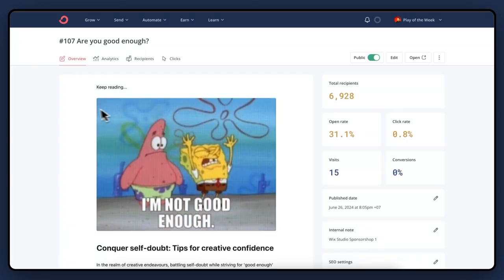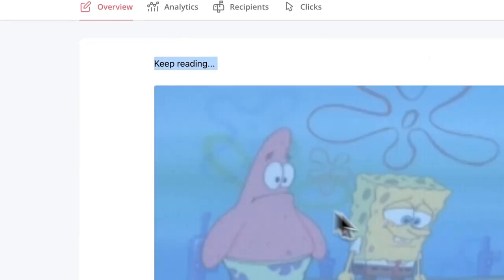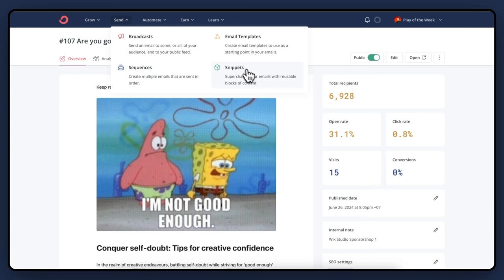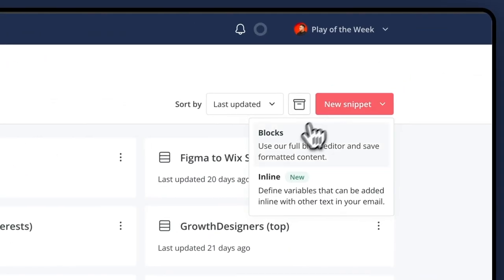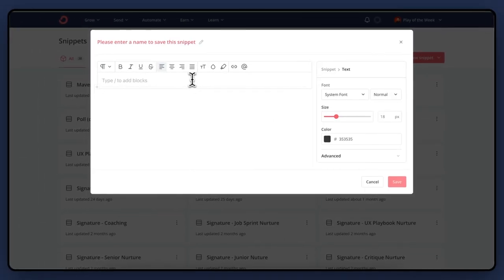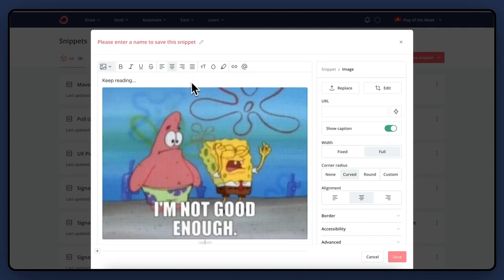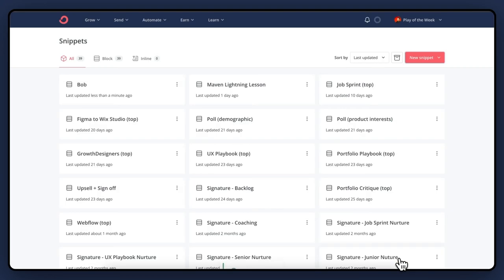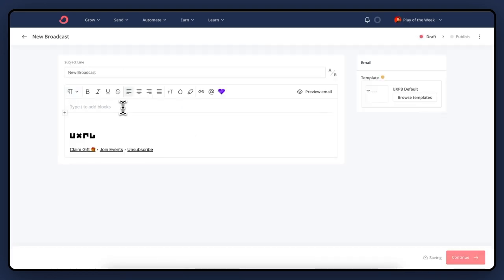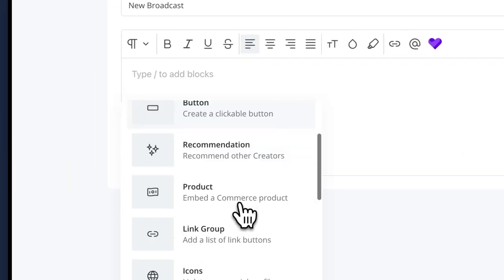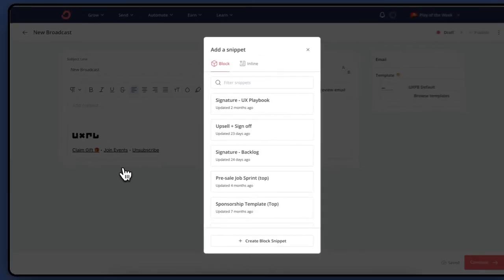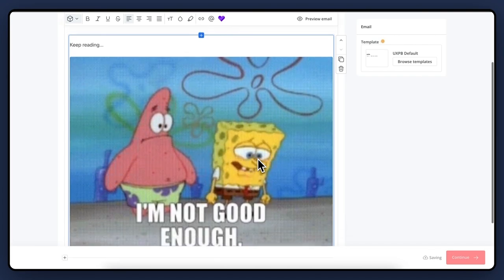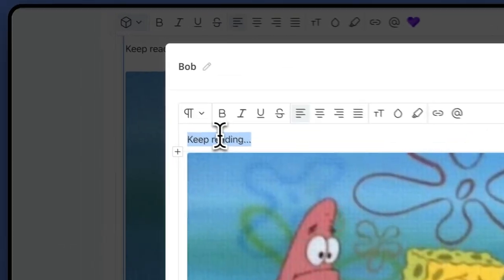They're super easy to create. Decide what you're going to reuse, copy that and paste it into snippets. Give it a name, and go back to where you want it, paste it in — and boom. You can even edit it right there.